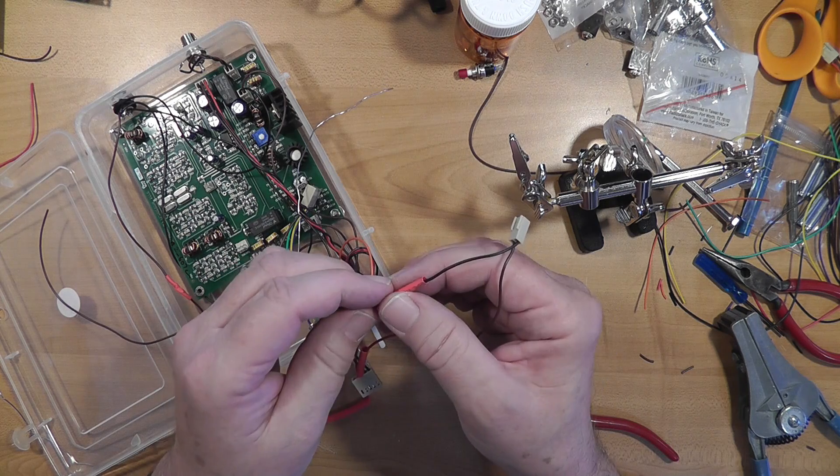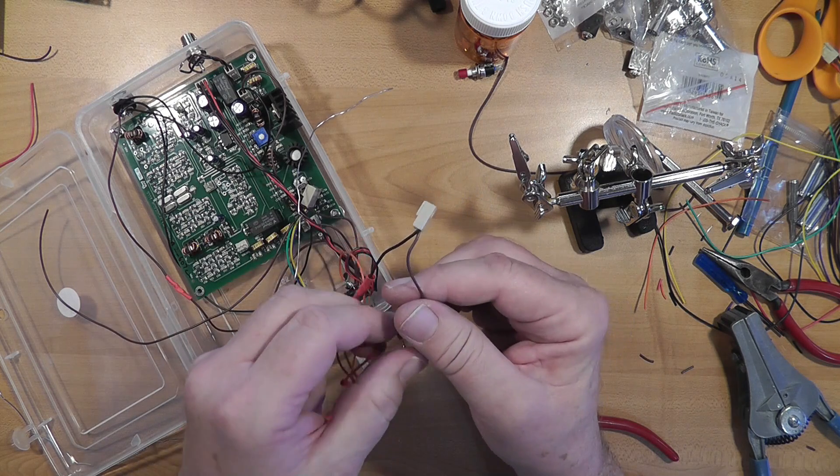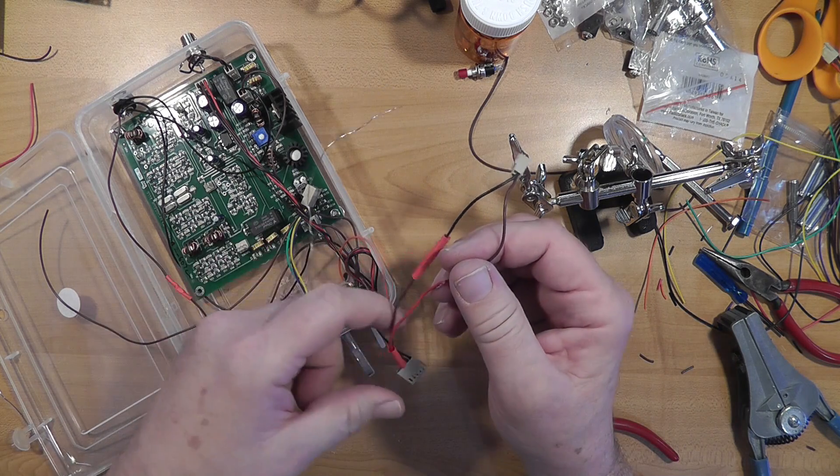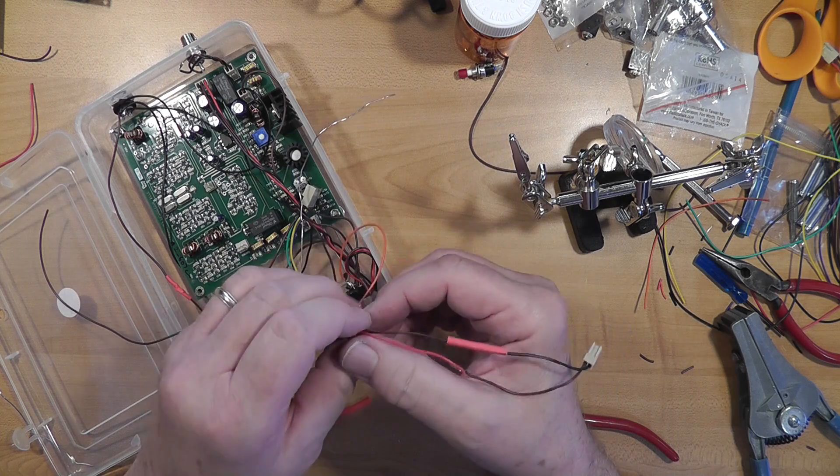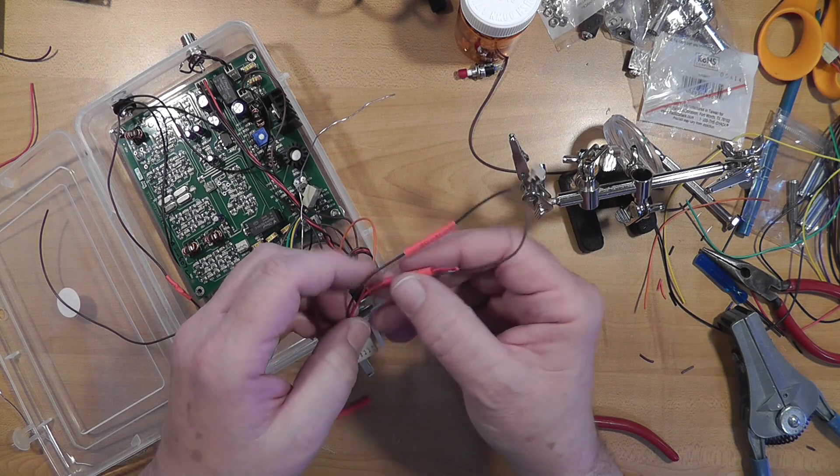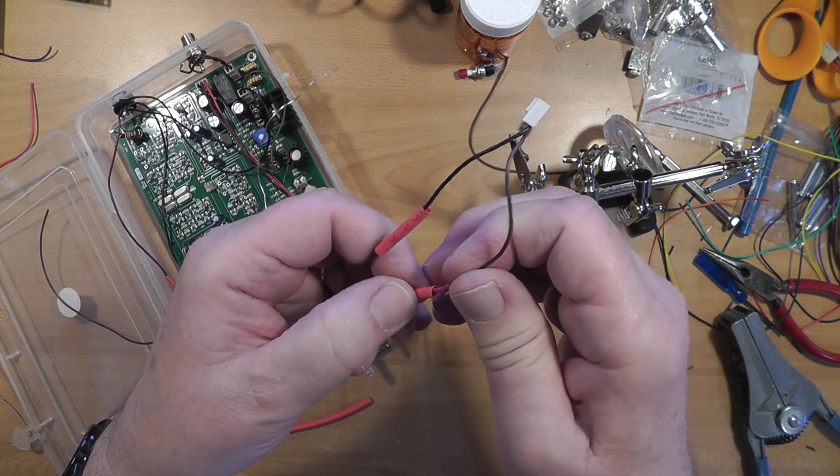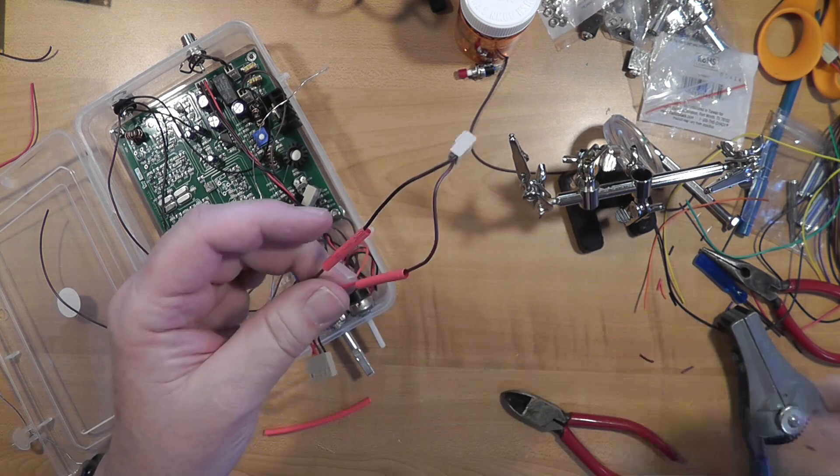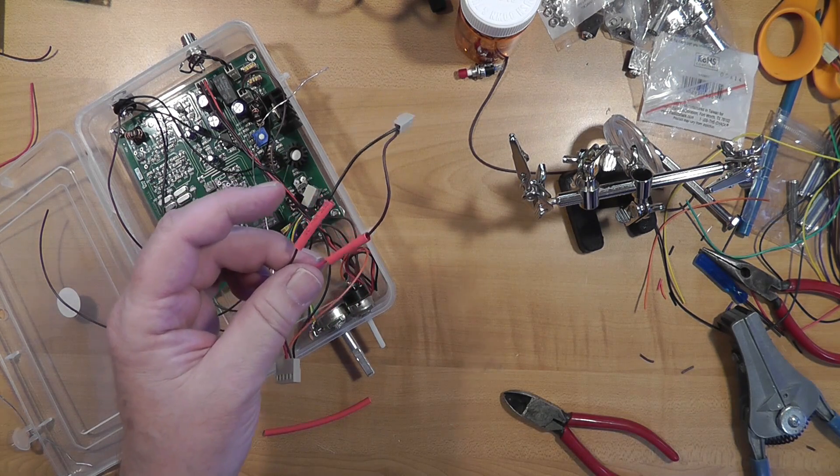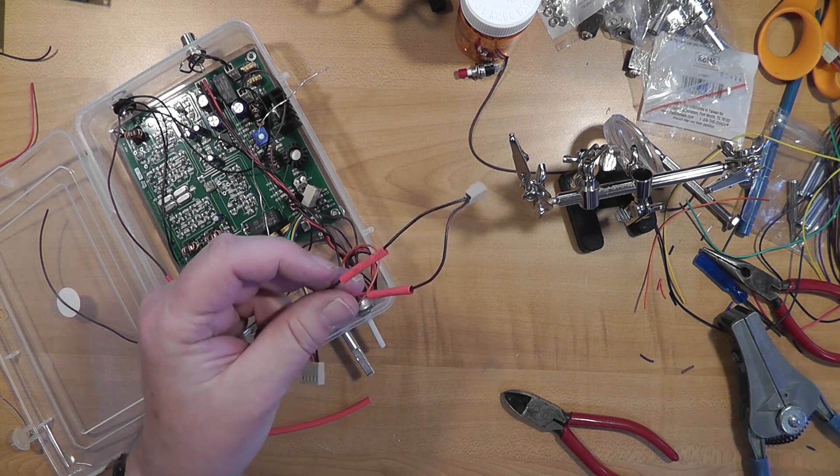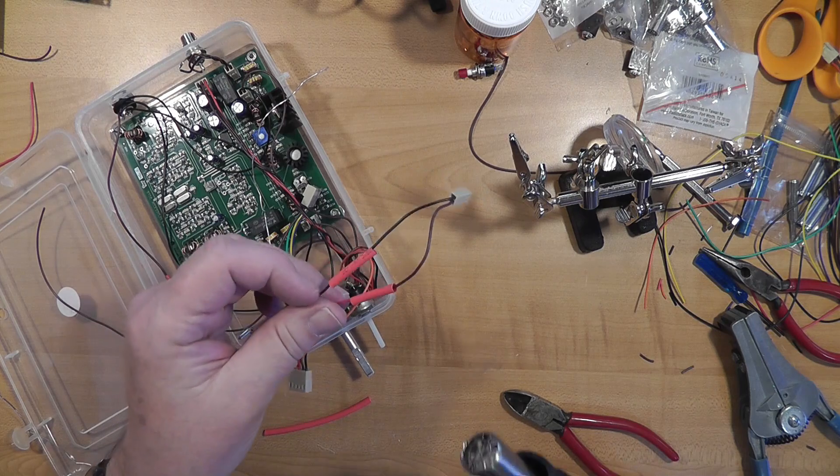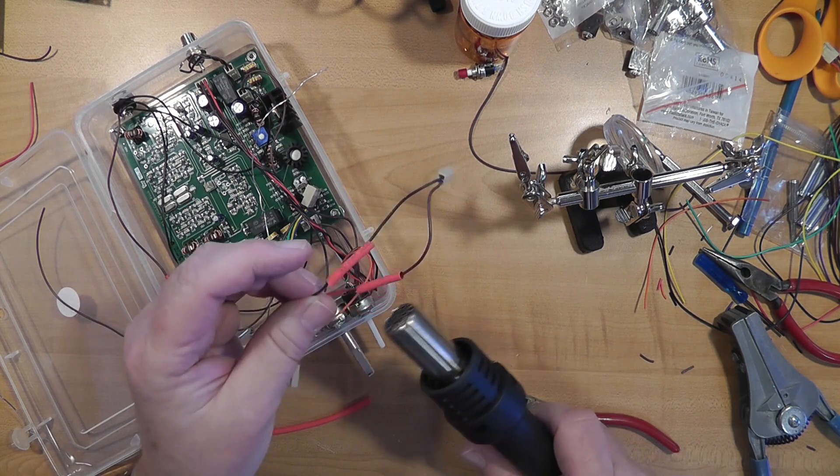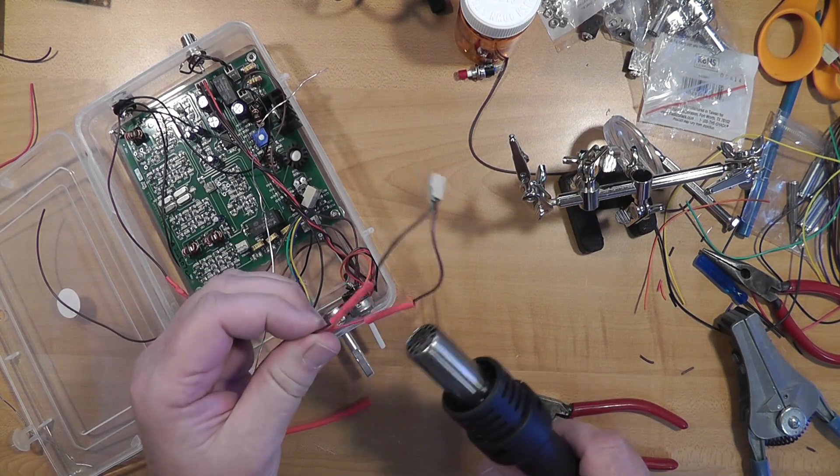You can get heat shrink tubing in a variety of sizes. Put this heat shrink tubing over it. And it shrinks when heated. Hot air gun for part of the rework station.